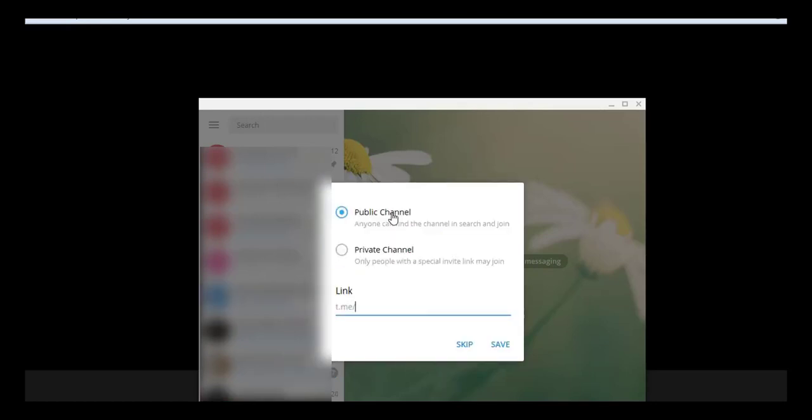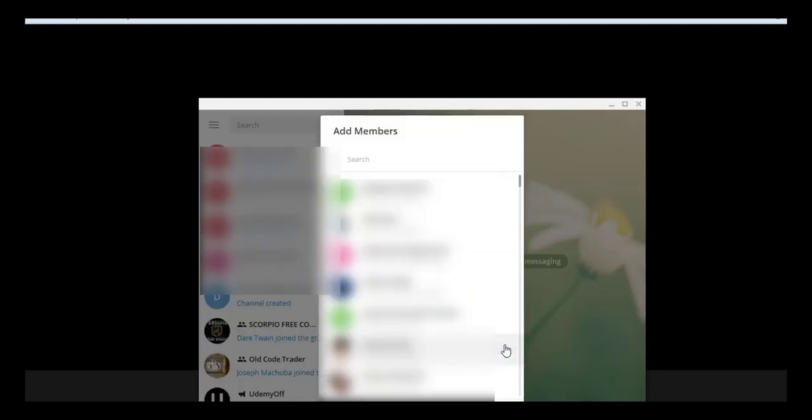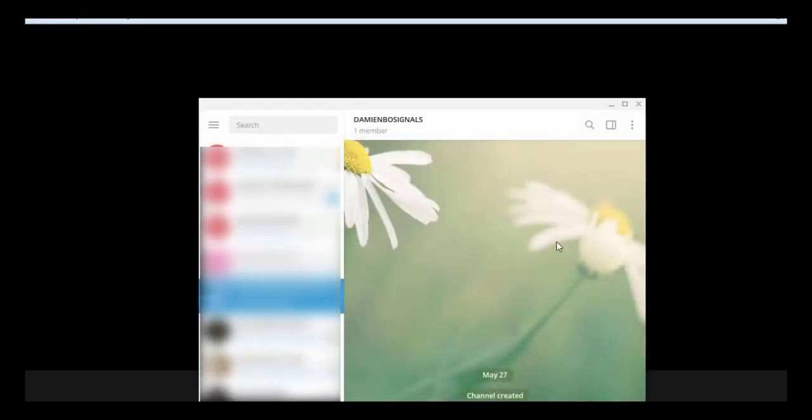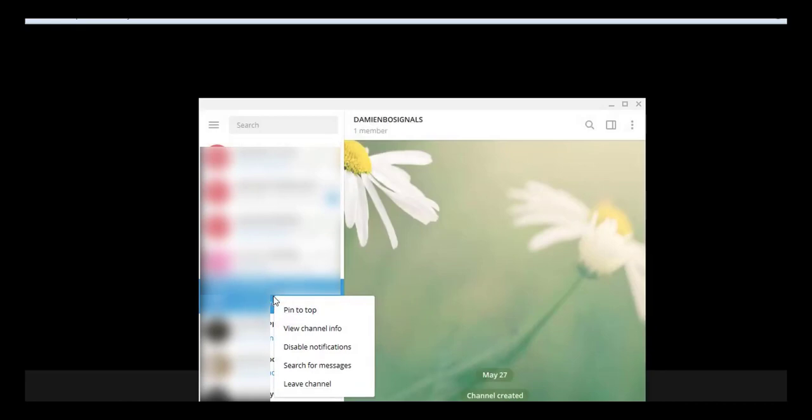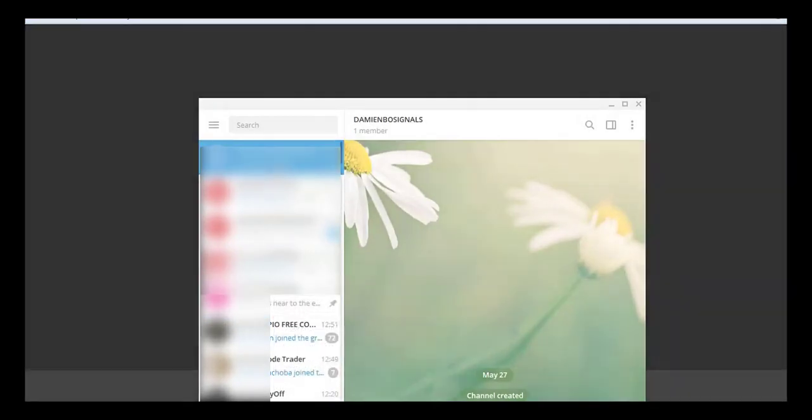The Expert Advisor works for public channel only. So the name of the channel should be the same, and you save. Channel or Group, it works the same. So now your channel is created. I pin to the top.